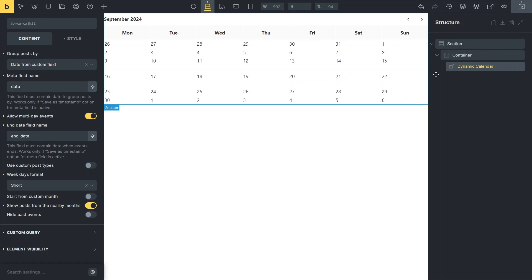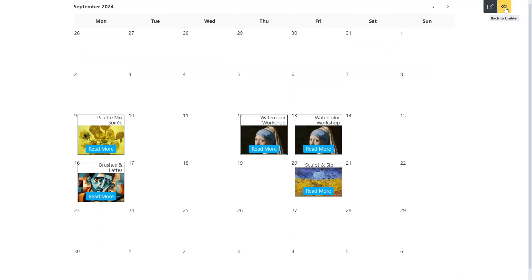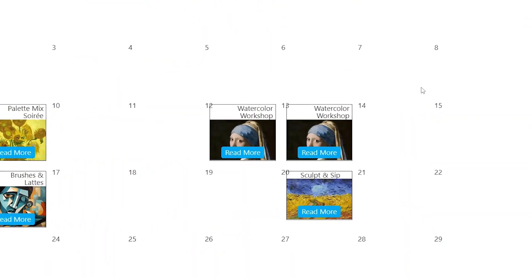Let's check how the dynamic event calendar looks on the front end now, before making any styling adjustments in the bricks preview mode. I want to make minor changes to the dynamic calendar design, such as adding a background color to the top row of days of the week and creating borders to separate the cells.